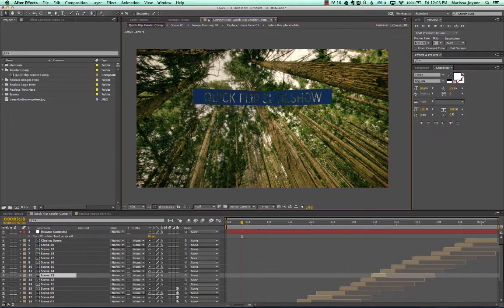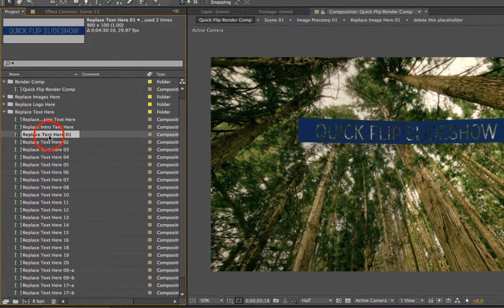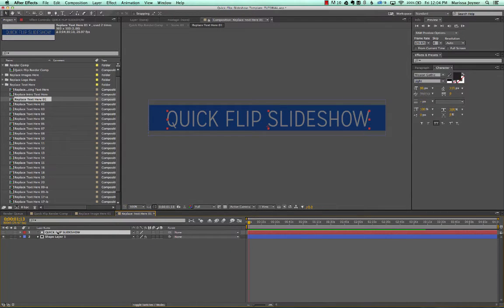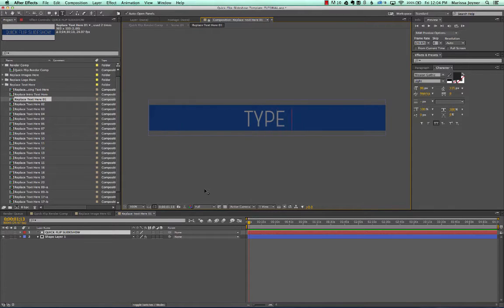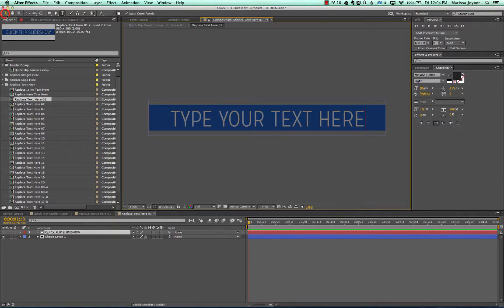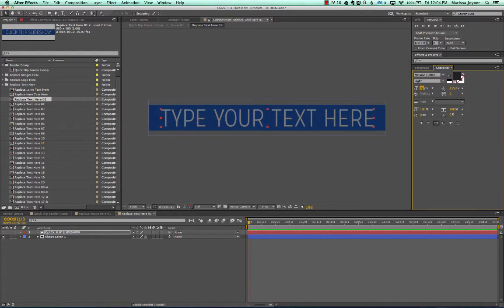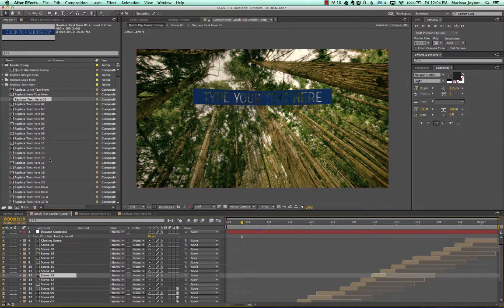If you want to scale the image, twirl down to Transform properties, go to Scale, and drag to adjust. Now let's customize the text. Go to the project panel, open the Replace Text Here folder, and double-click Replace Text Here 01. In the timeline, double-click the text layer — you'll see a capital T next to the layer name — and type your text. In the Character panel you can change the font and size.